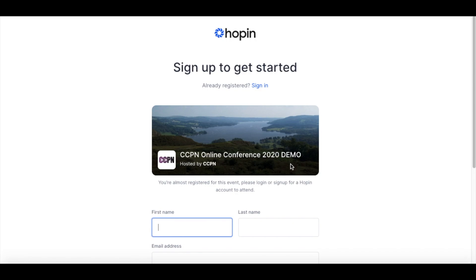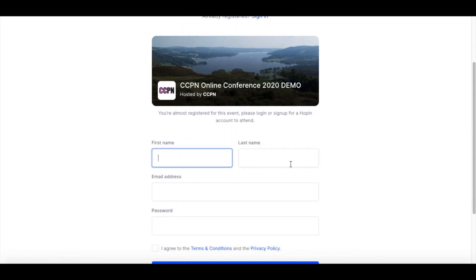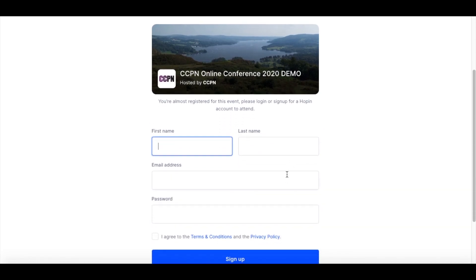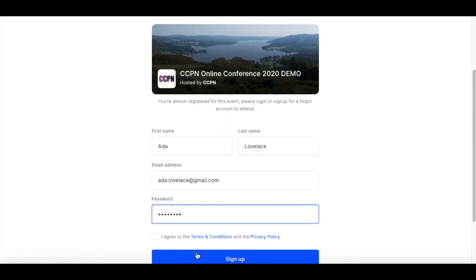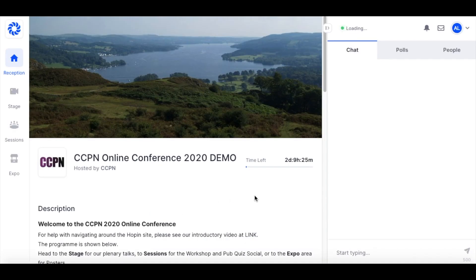You'll then need to sign up. Let me just fill this in on behalf of Ada Lovelace. Because the event is already live I'm directly within the event venue. If you sign up in advance of the conference then you will be given a link that you can use once the conference goes live, and you'll receive some reminder emails from Hopin as well.